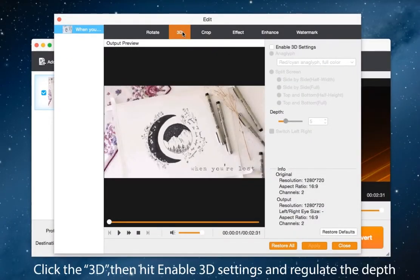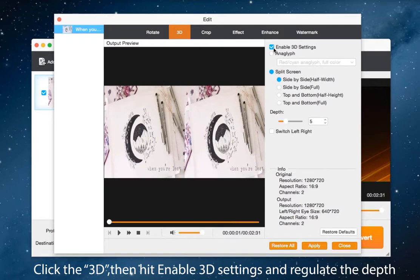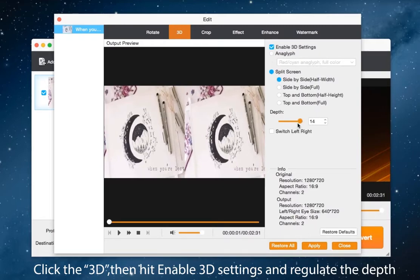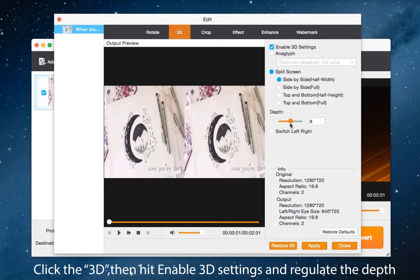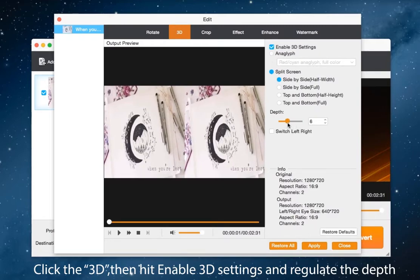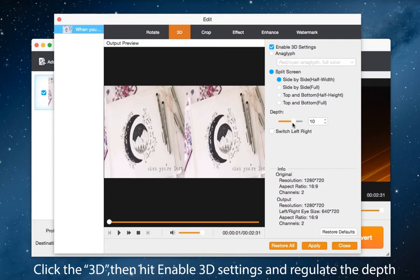Click the second button 3D, then hit enable 3D settings and regulate depth to fit your need. Click apply on the right bottom to achieve the results.